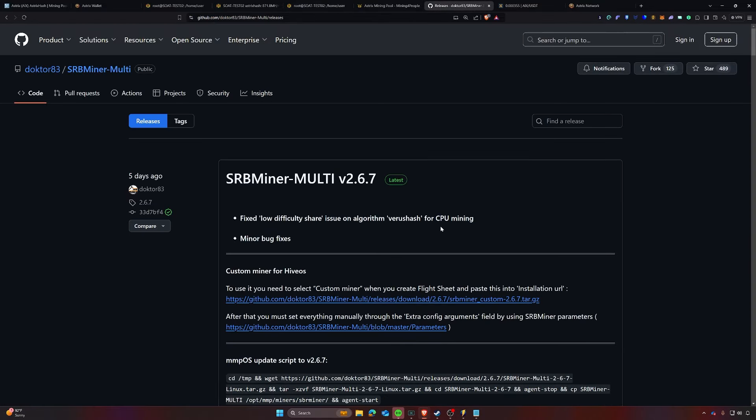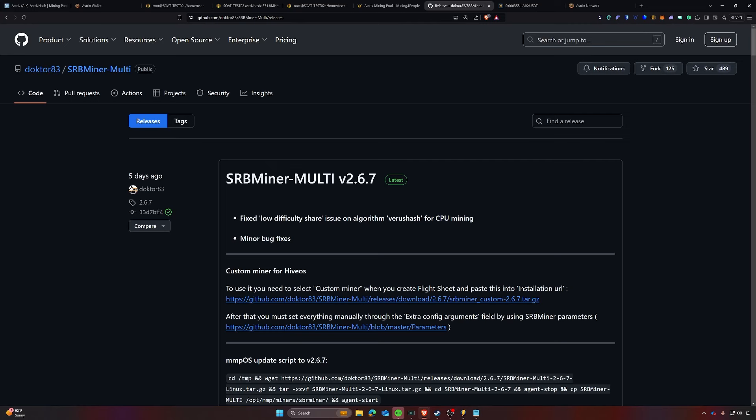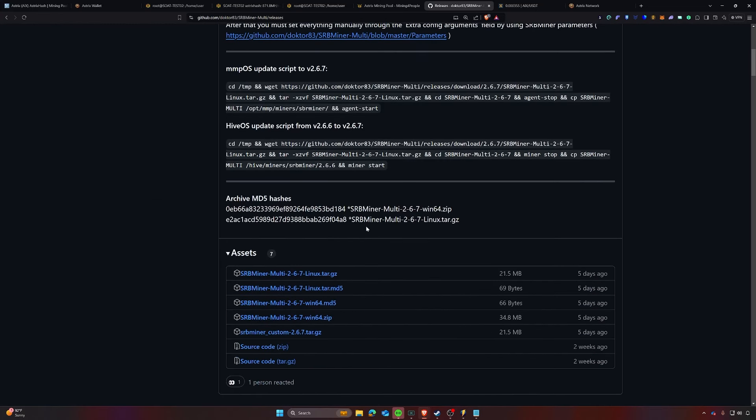So keep that in mind. Now that we have that completed, the next thing that I'm going to do is show you how to mine it on Windows. So on Windows, we are going to go to the GitHub for SRB miner. We're going to find the latest version, which is 2.6.7 and we're going to download it. But before we do that, if you're running Windows, you will need to add essentially an antivirus exception.